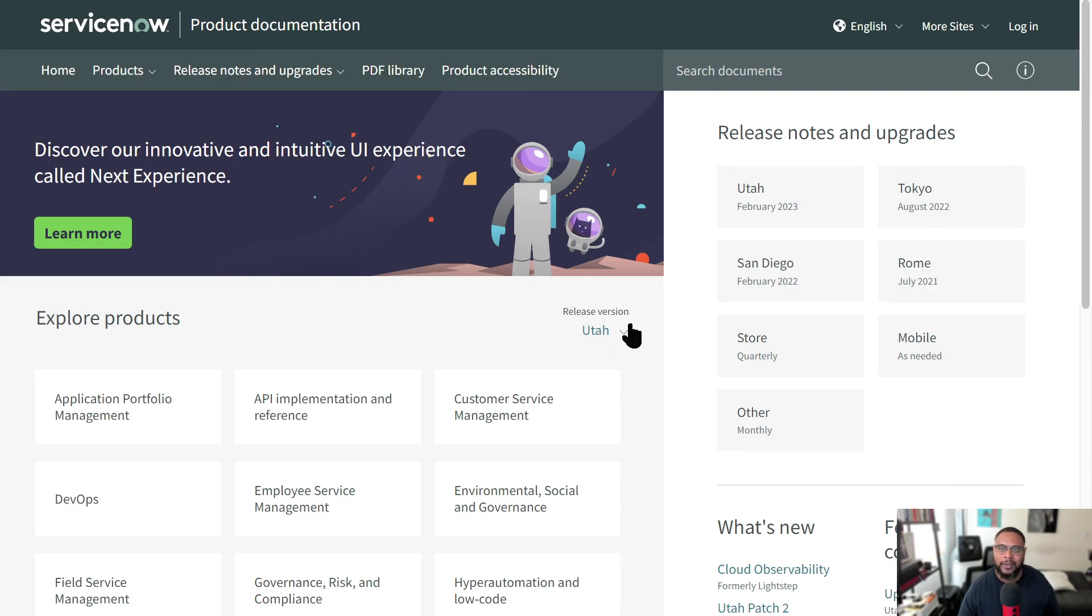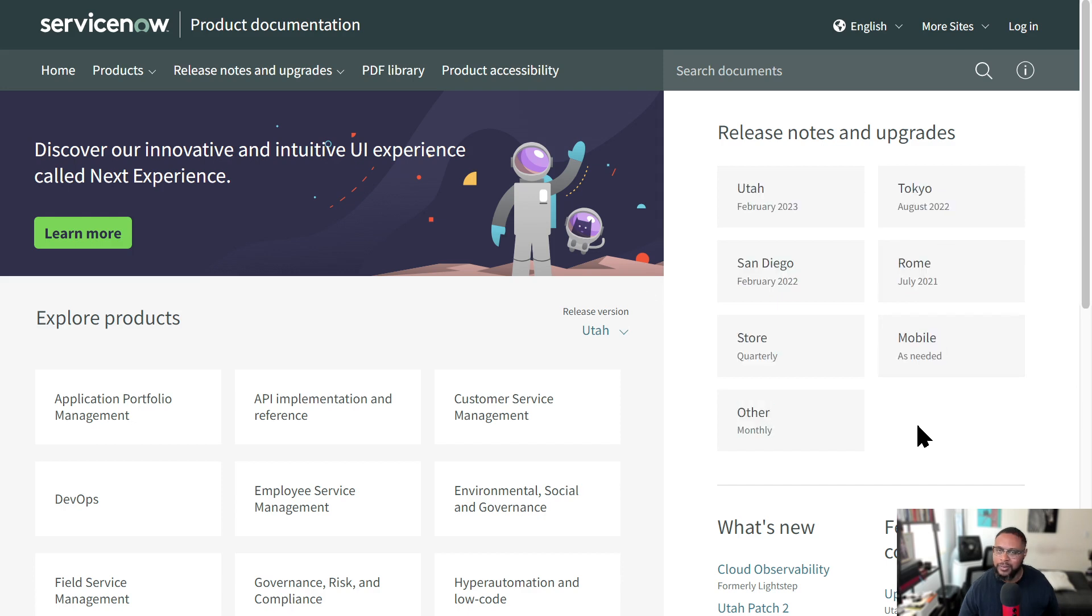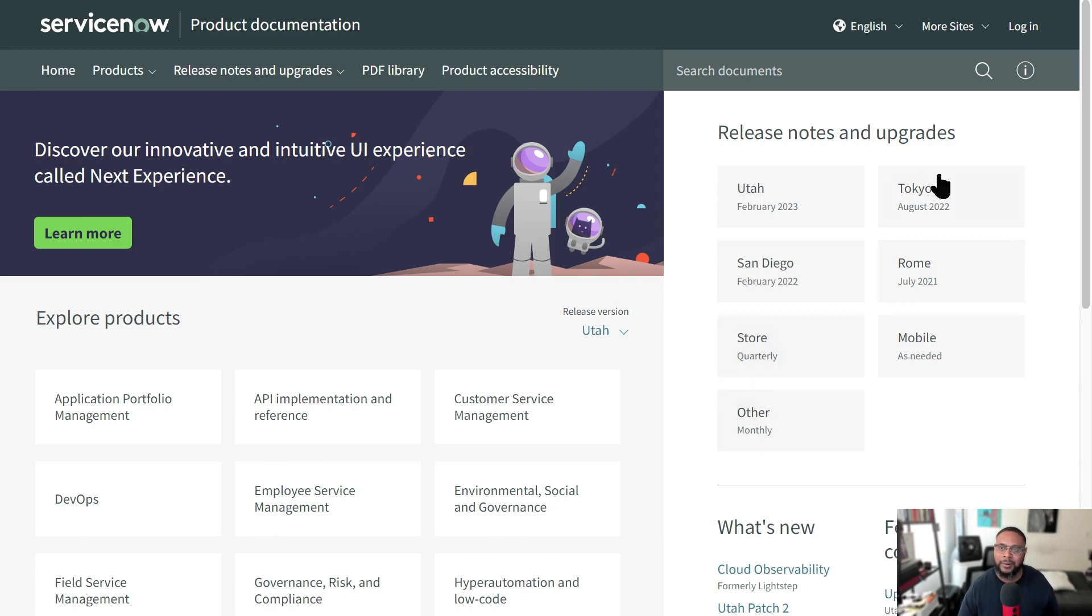So the first thing that you want to look for is the release that you're working in. So I know when I first started with ServiceNow, I was so confused by this. I was like, does this only work in San Diego? Does this only work in Rome? Is it a language thing? Thinking about it now, it's silly, but these are the different release upgrades that are out there and that ServiceNow is supporting still.